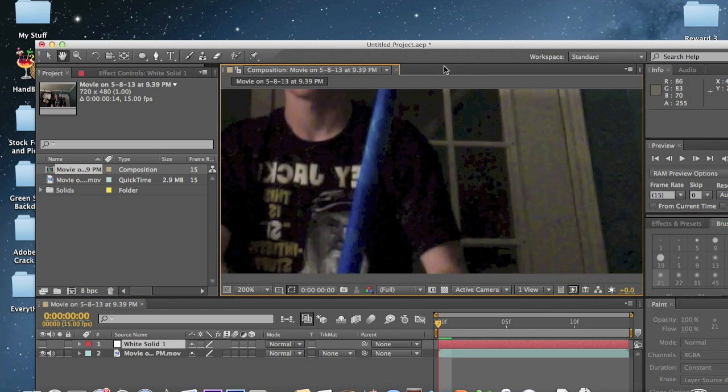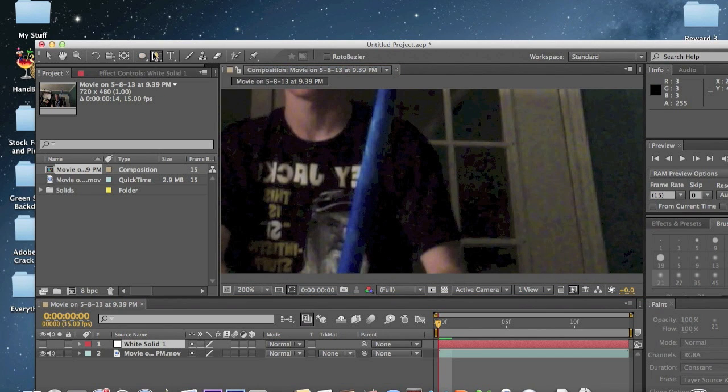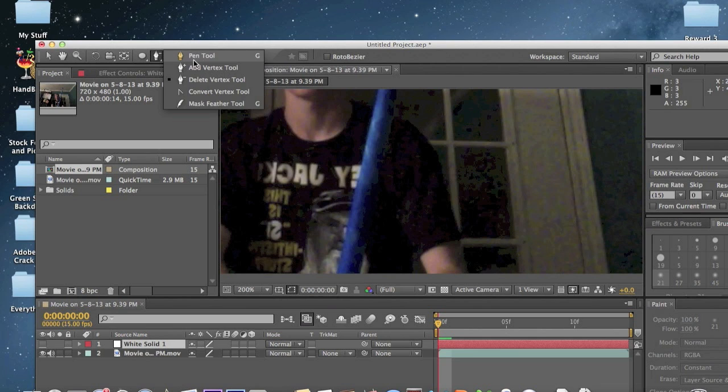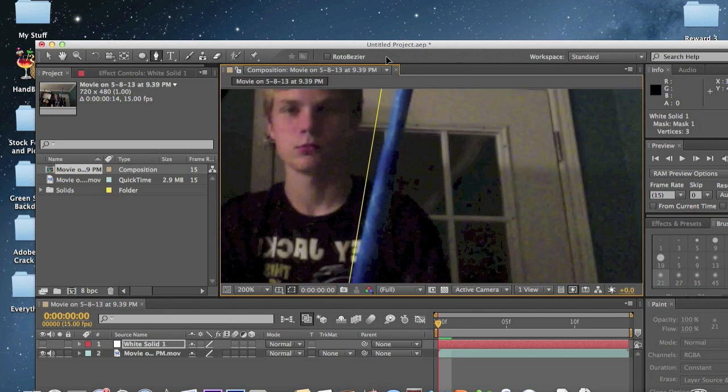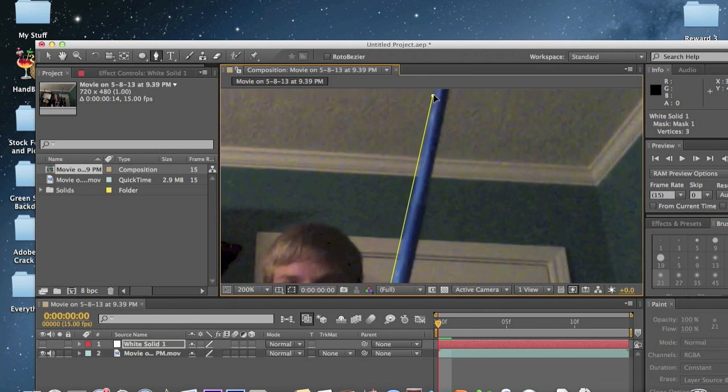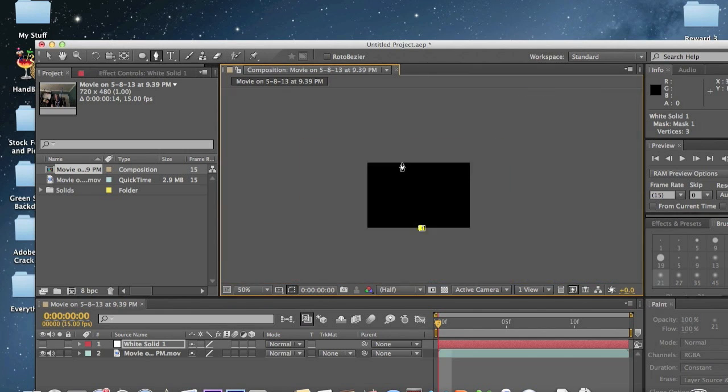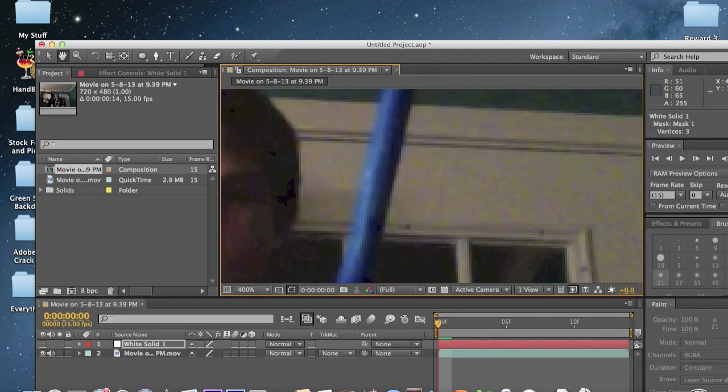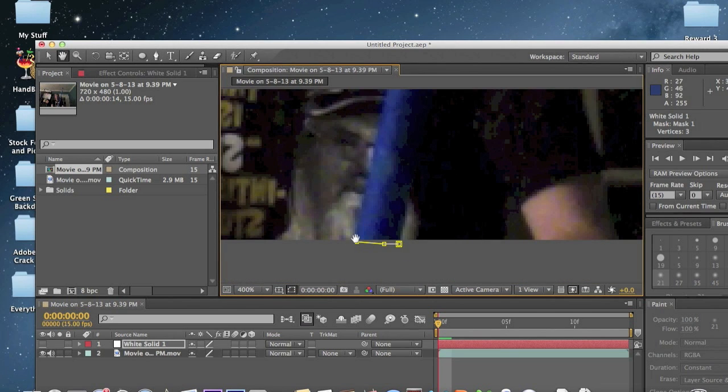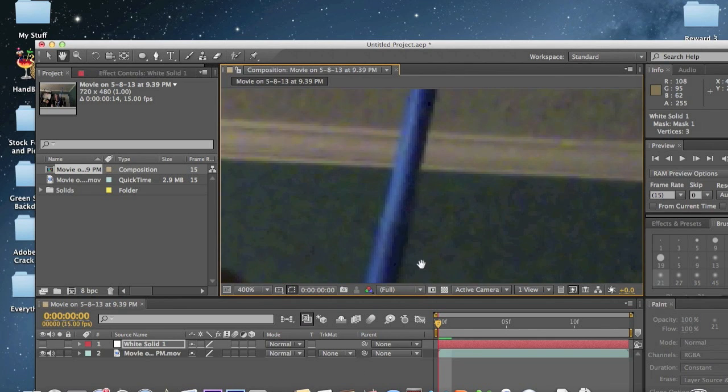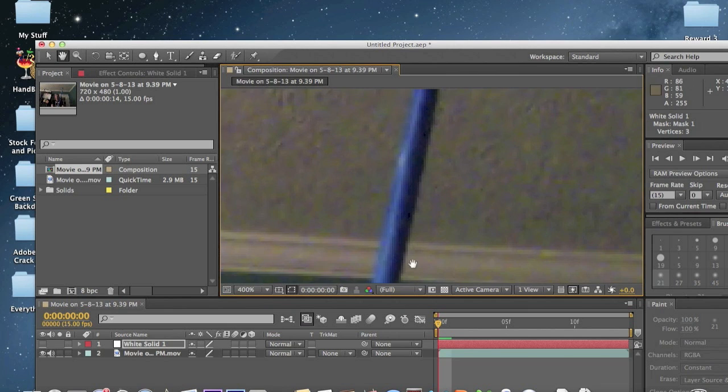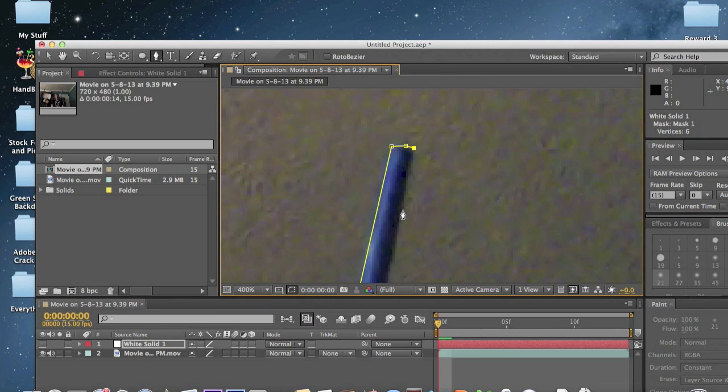So to start off we're going to be using the pen tool right here. Just make sure the pen tool is selected. Make a base, make a top to it. Go up, go up, go up. Make it a pointed edge.